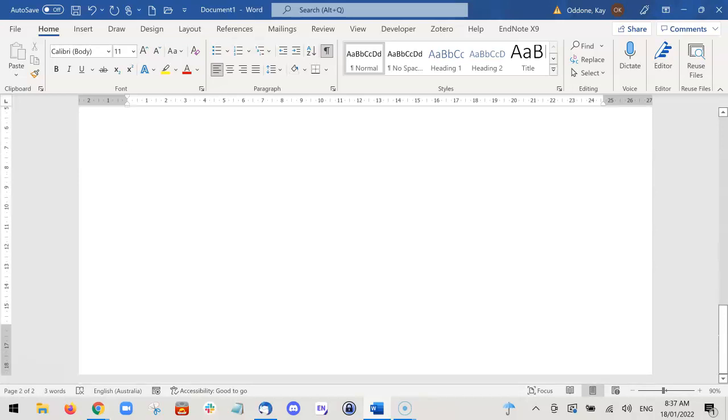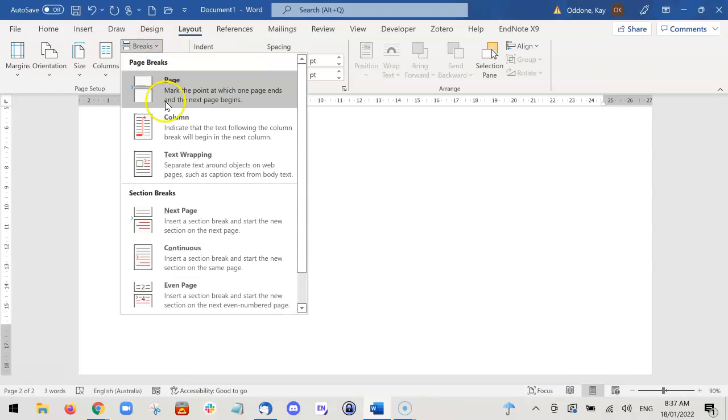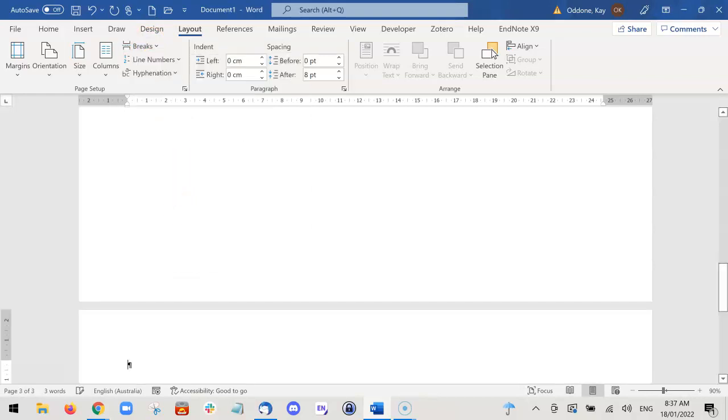as a portrait page, it's the same thing. We just go back to Layout, go to Breaks, and choose Next Page because we want it to be on a new page.